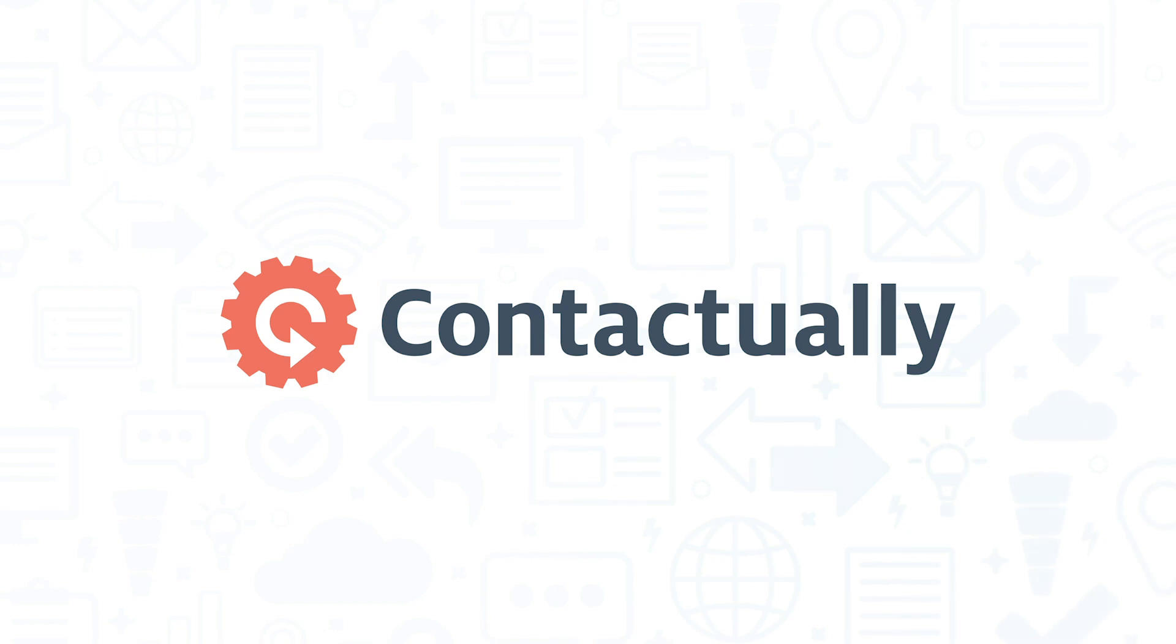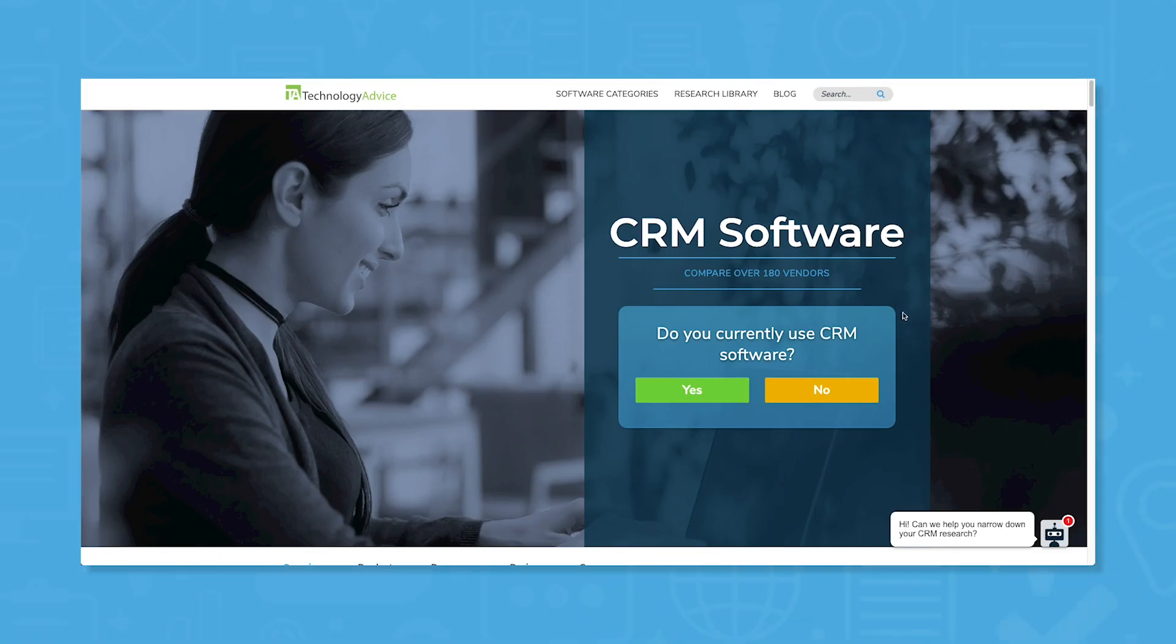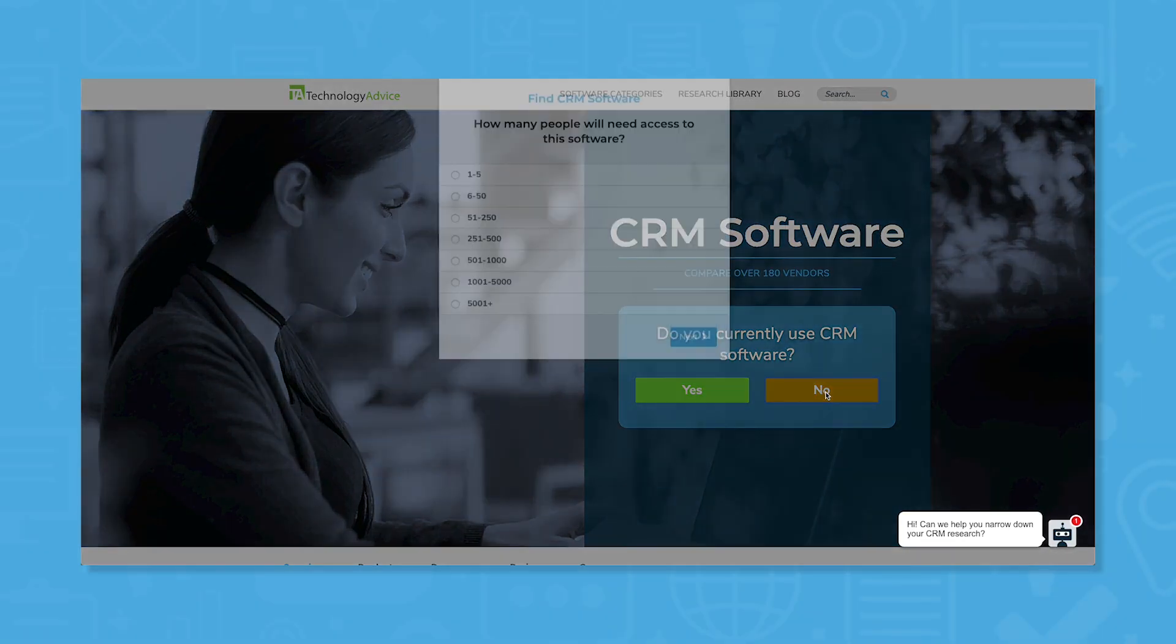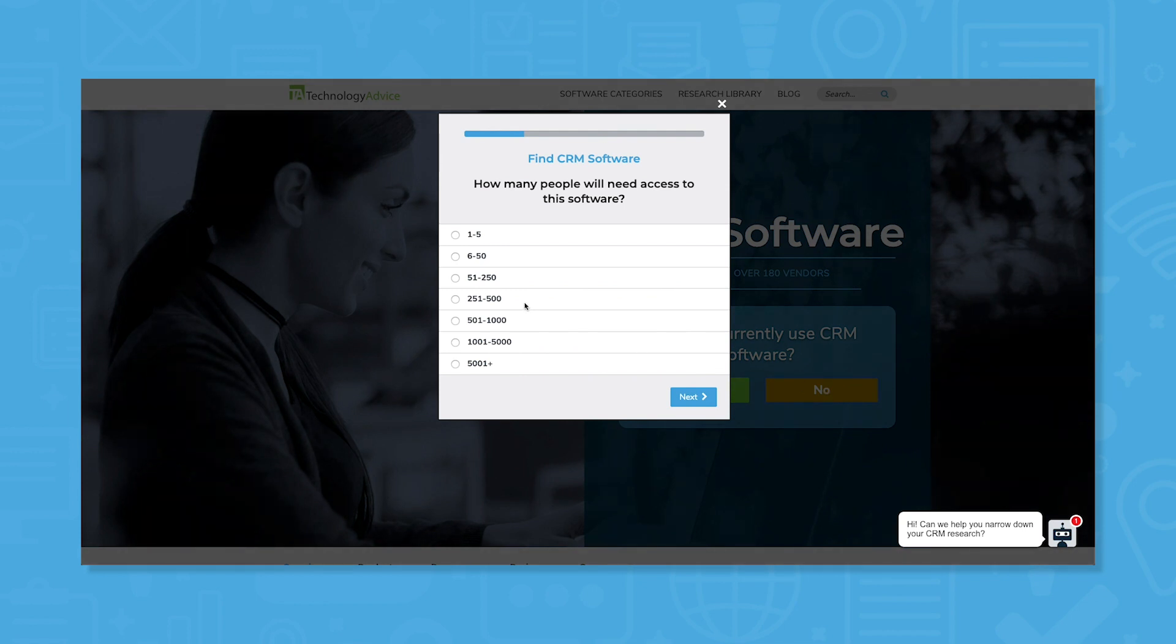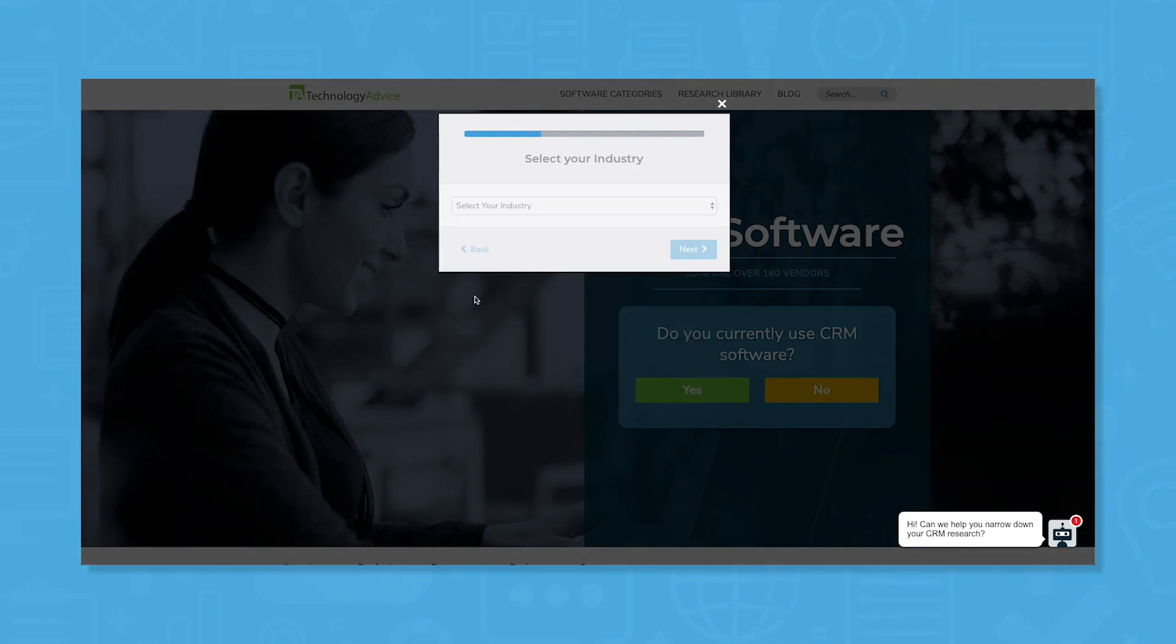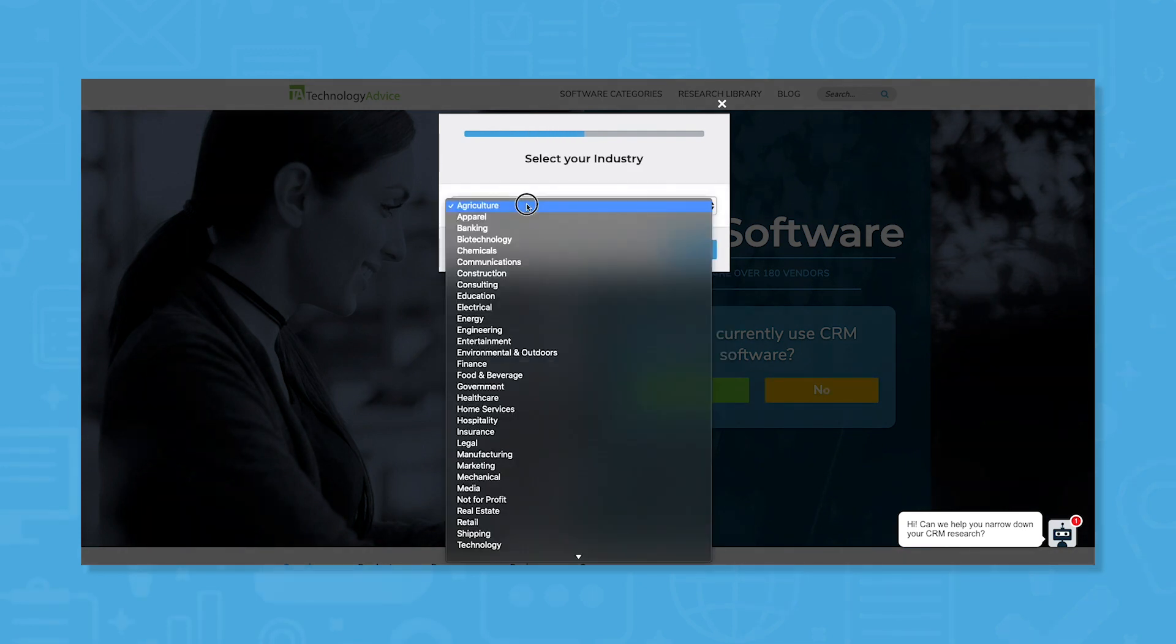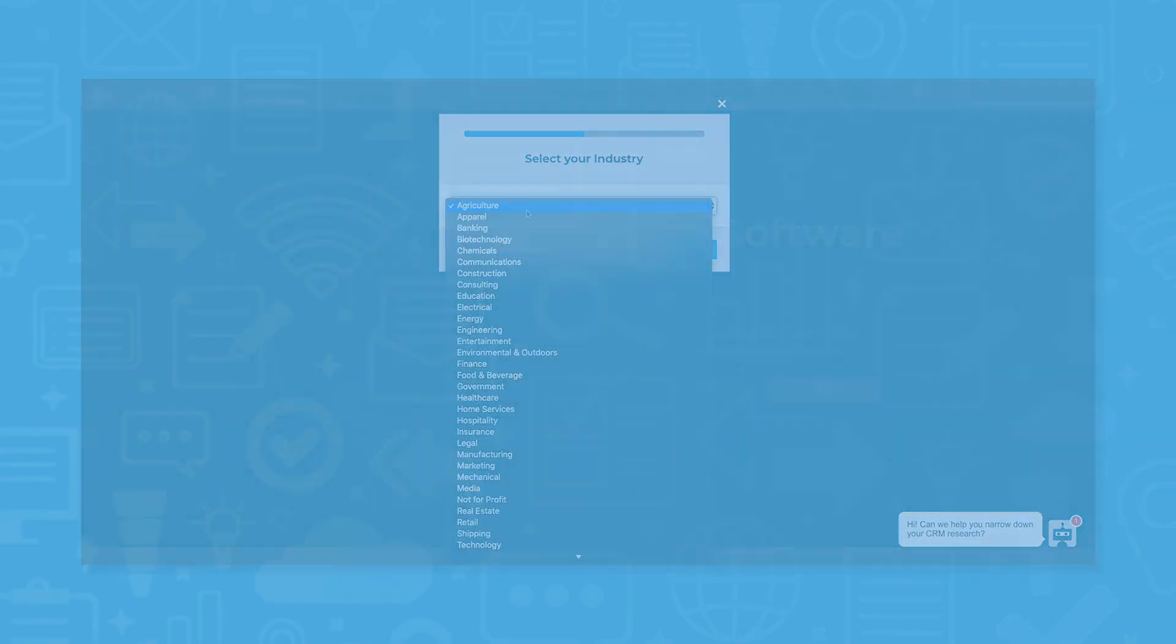Not sure if Contactually CRM is right for your real estate team? Use our product selection tool to request a free list of CRM software recommendations. Click the button on the left to get started.